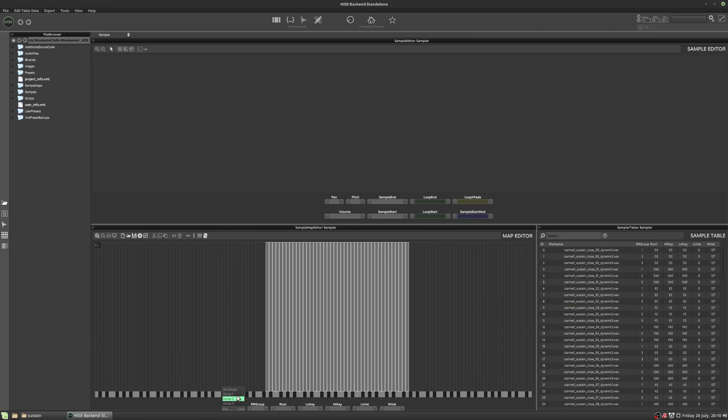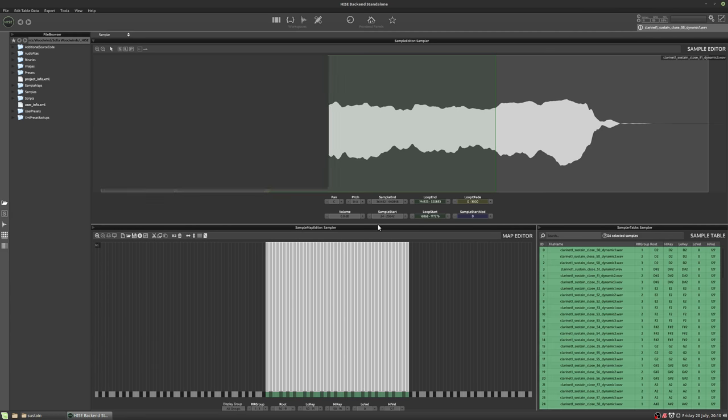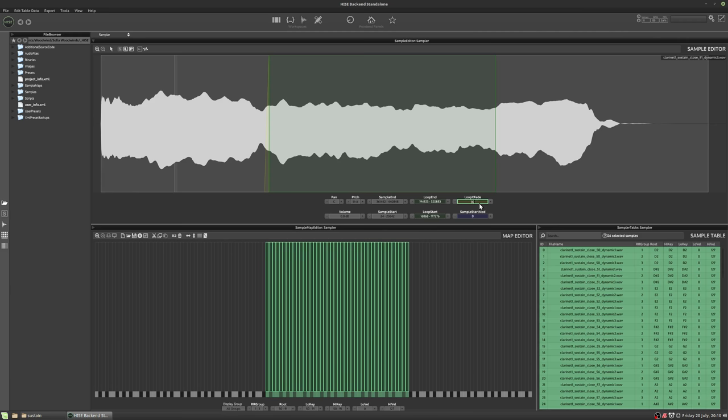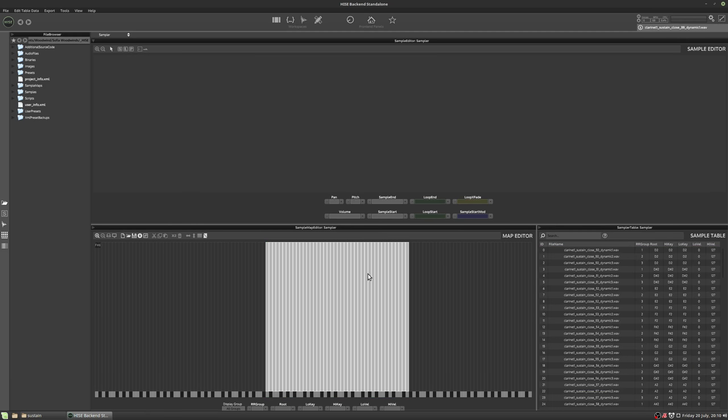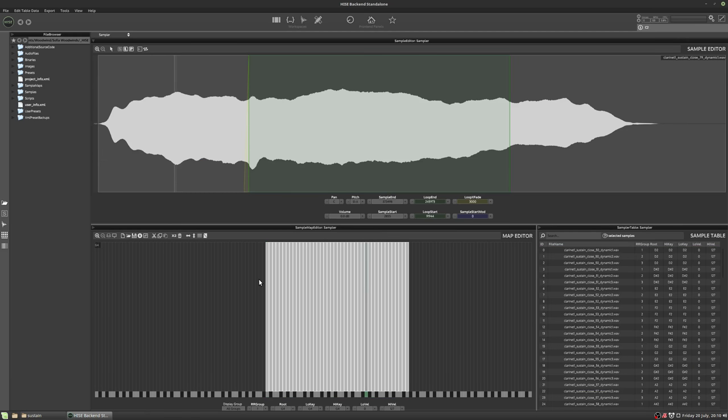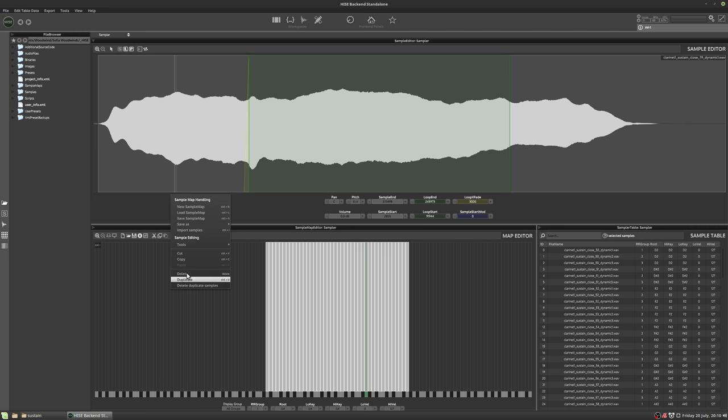And these samples are now ready to be loaded into an instrument. This is how I actually work. I set up a project just for mapping the samples. And then I save the sample map. So I just right click there, select save sample map, and I give it a name and you can see all these sample maps I've saved. And then when I'm building my actual instrument, I can just load in the correct sample map.